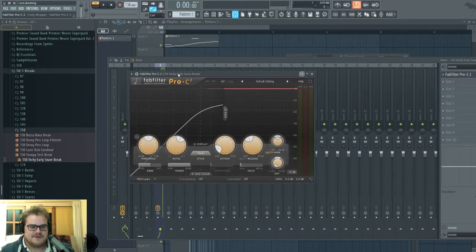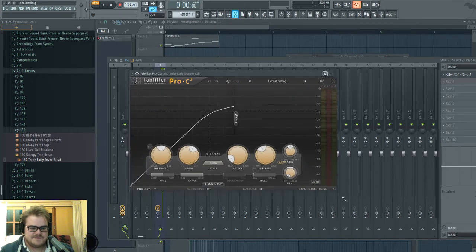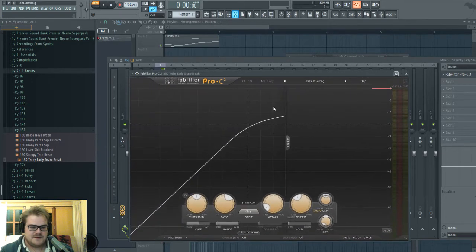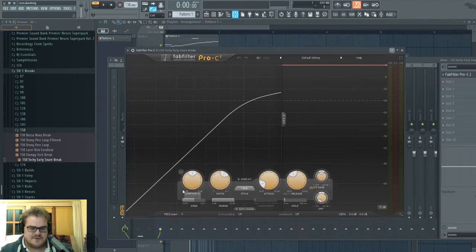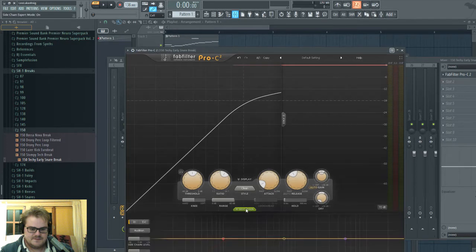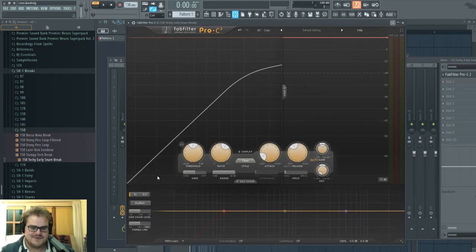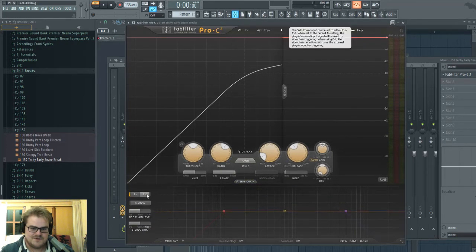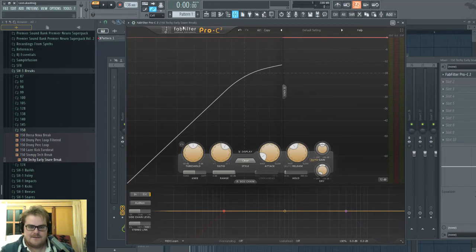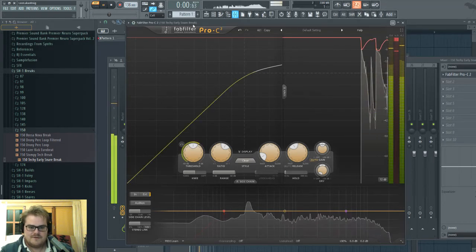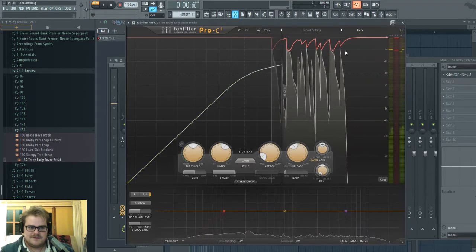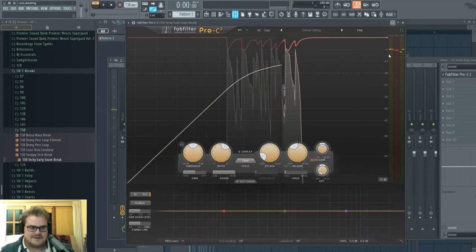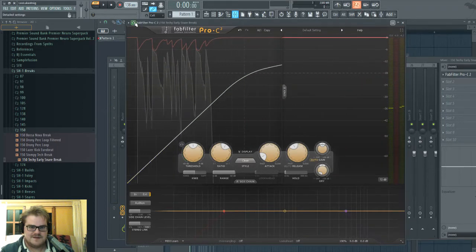Now, this is a third-party compressor. Looks like any other compressor, but it does have a whole sidechain section, and it has the option to use an external sidechain. But now, that's not happening. There's no external sidechaining happening.